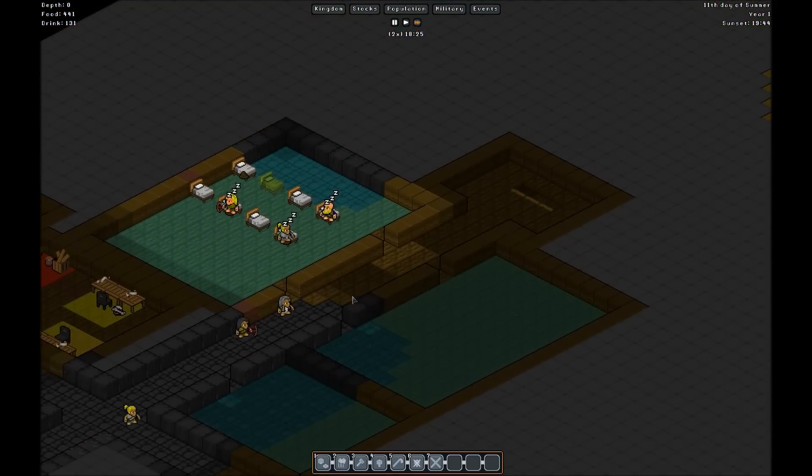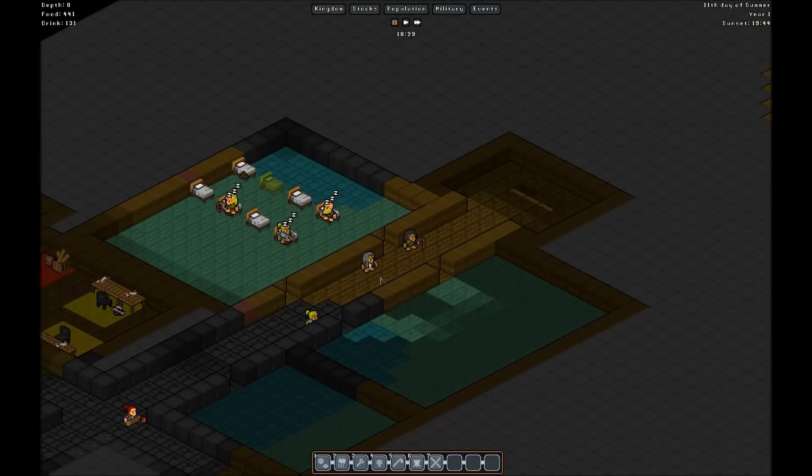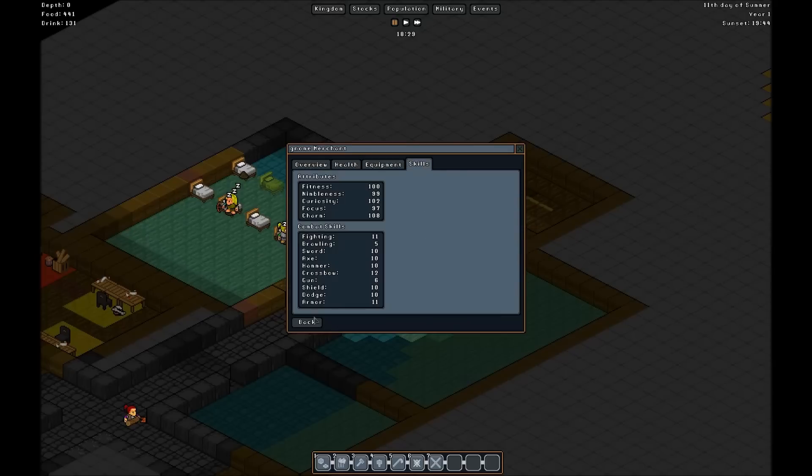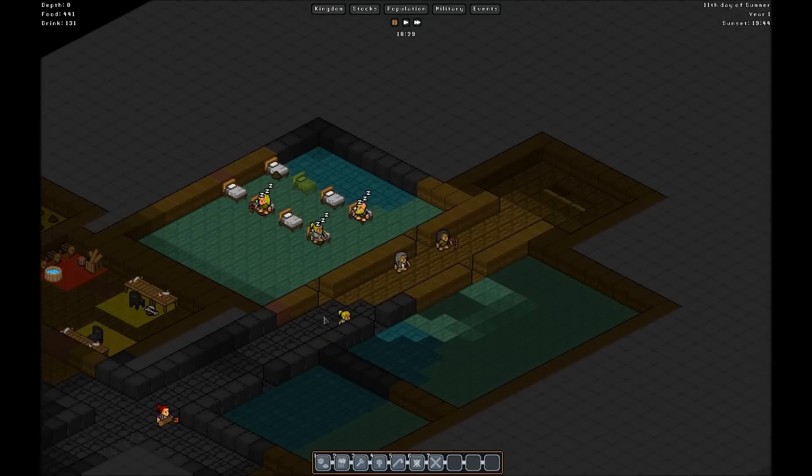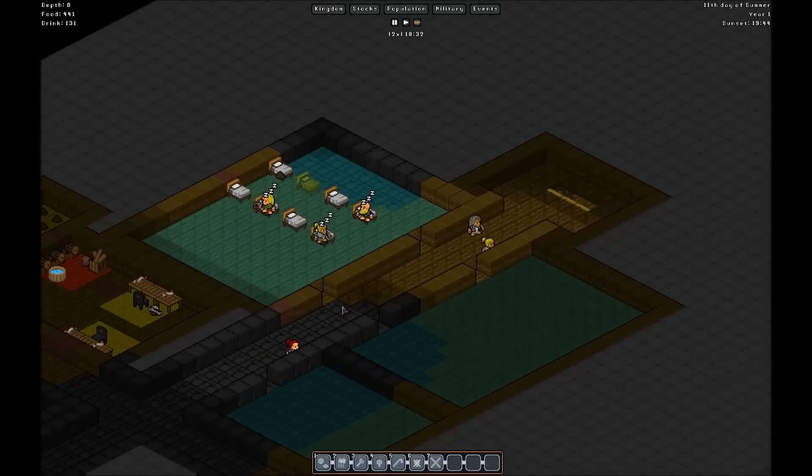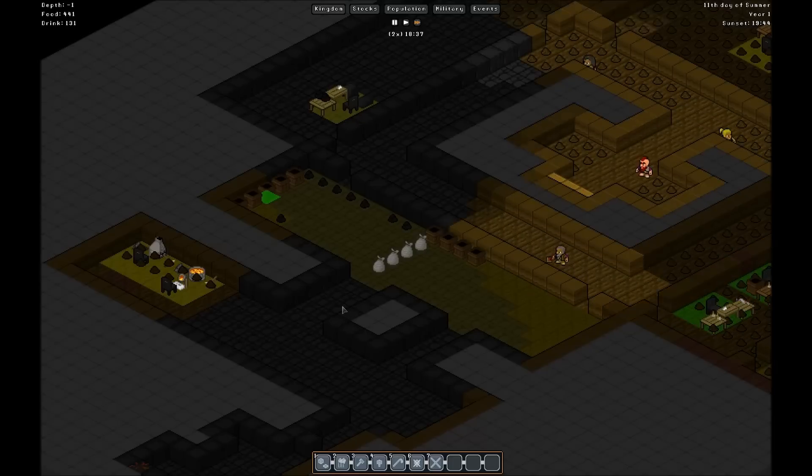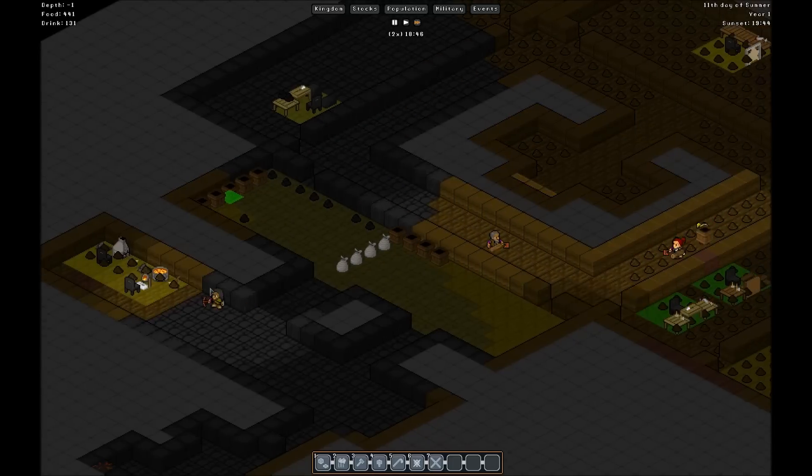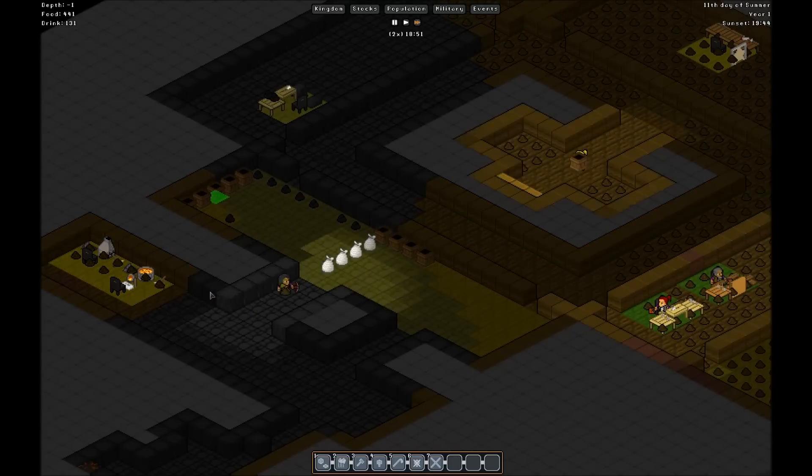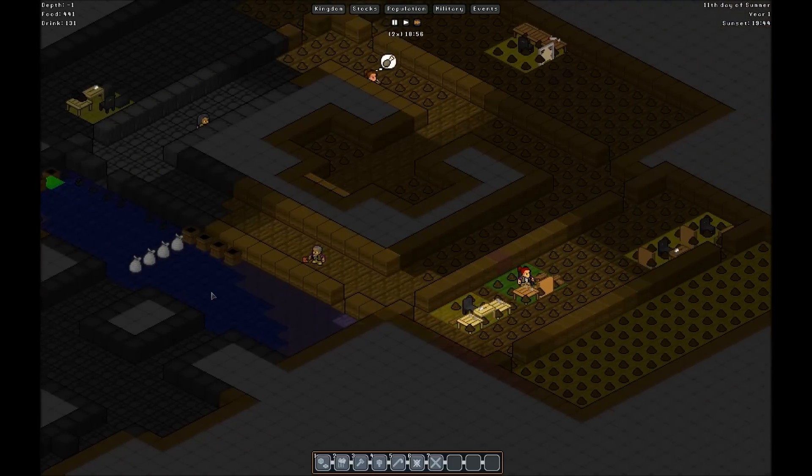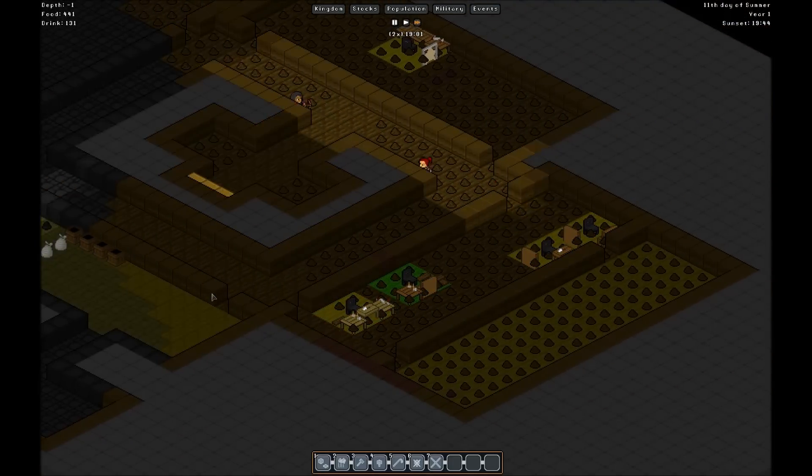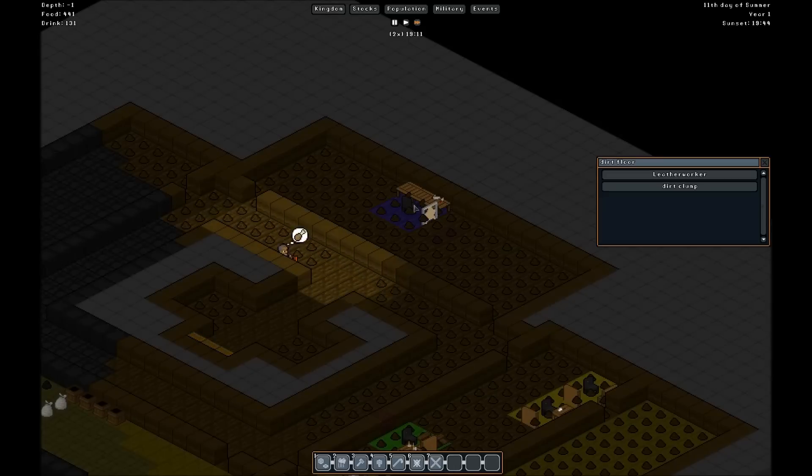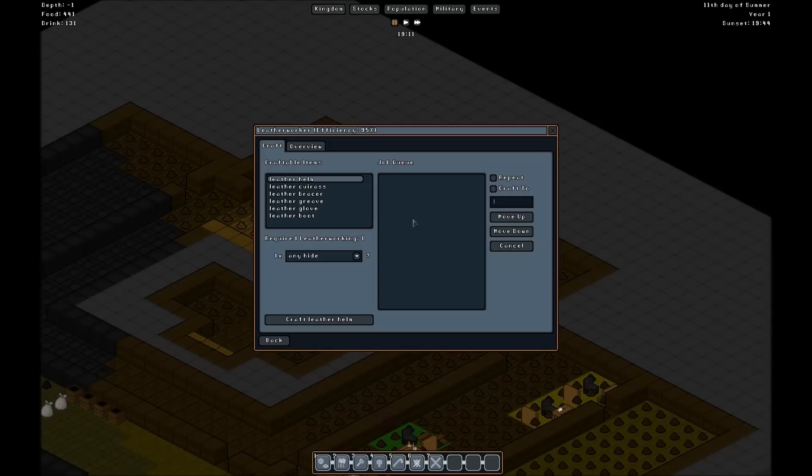For now we're not going to worry about it. This gentleman from the kingdom of Apple Velvet, I feel bad he's been trapped here. We've kind of garrisoned him here. Hopefully the kingdom of Apple Velvet does not take offense, because if they do, sucks to be the kingdom of Apple Velvet because their merchants stay in here and there's nothing they can do about it.